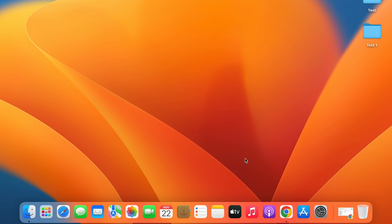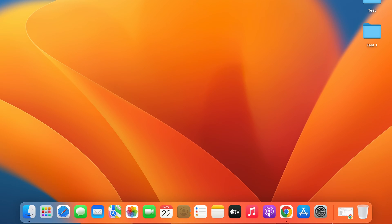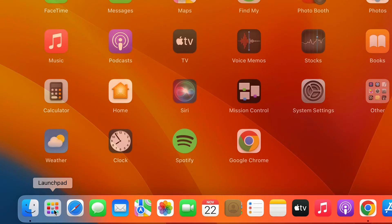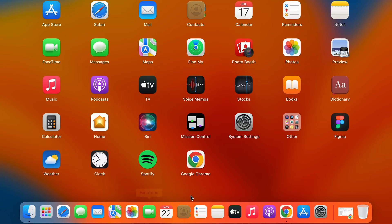If you're using a certain application frequently and you want to add that application to your dock, all you have to do is go to Launchpad. In Launchpad you will find all the applications which are present on your Mac computer or Mac laptop.